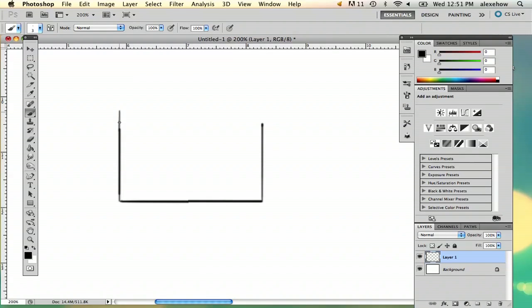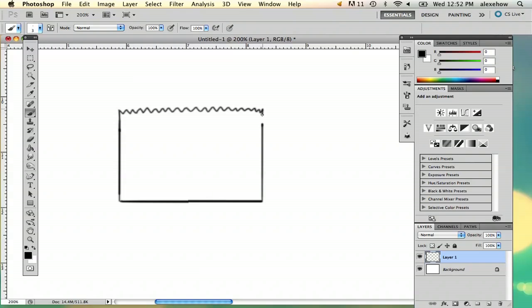And when you're drawing a shopping bag, shopping bags usually have this kind of, I'm thinking of like a Whole Foods bag. And then I'm going to go ahead and draw the handle.